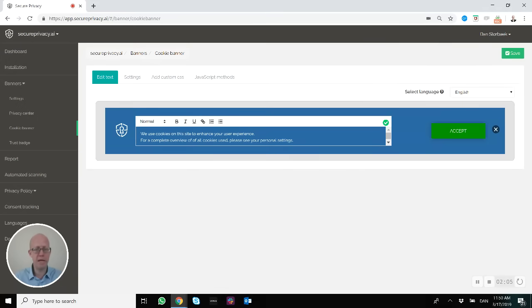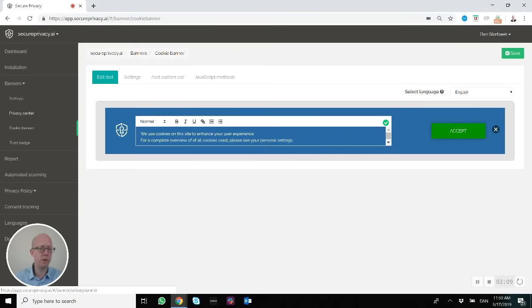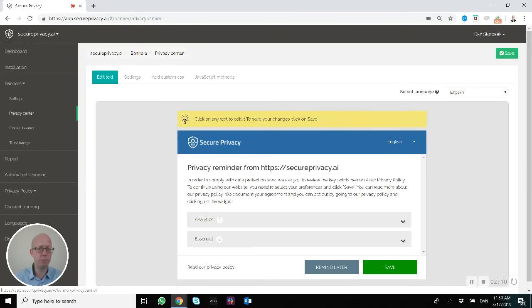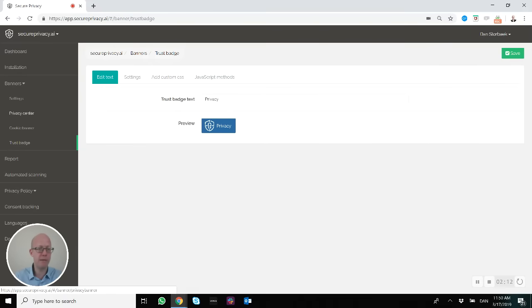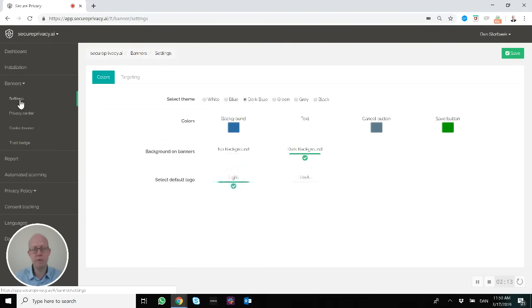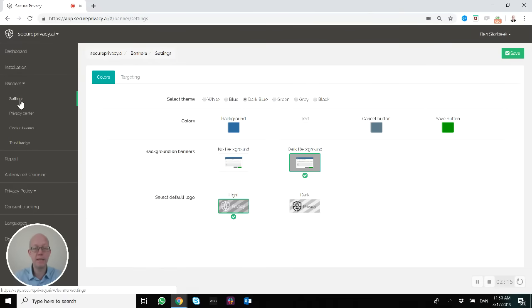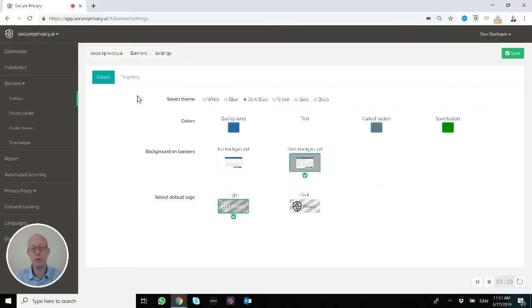If you want to change the standard color of not only the cookie banner but also the privacy center and the trust badge, then you need to go to Settings, because we provide the same look and feel across all the different types of banners and features on the website.